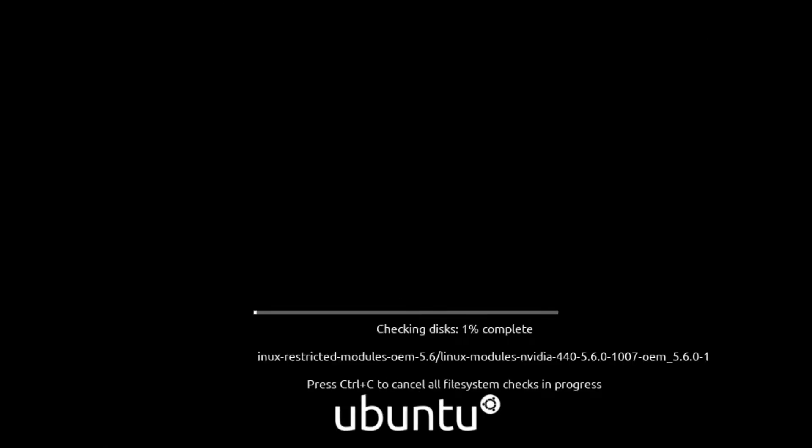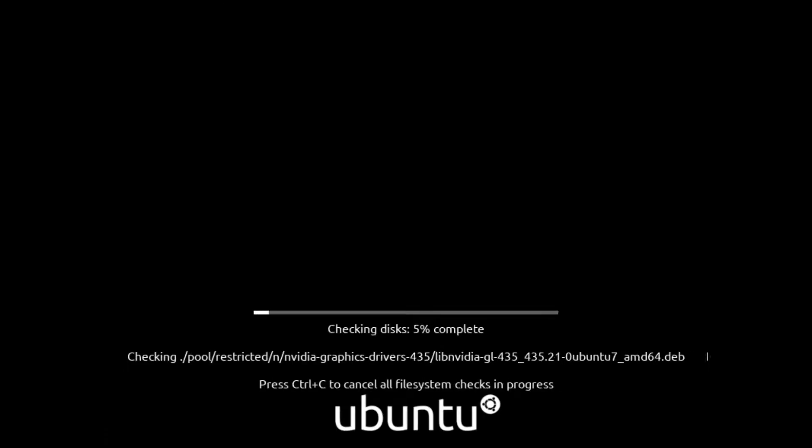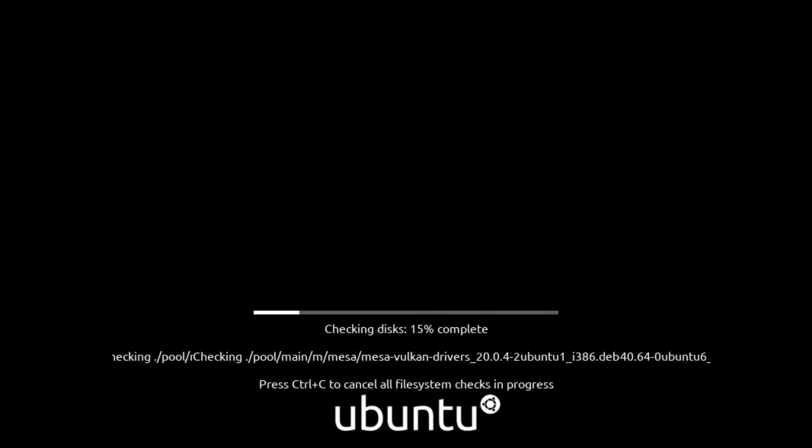Welcome all the viewers. Today we are going to install Ubuntu version 20.04 on our system in the easiest way ever.